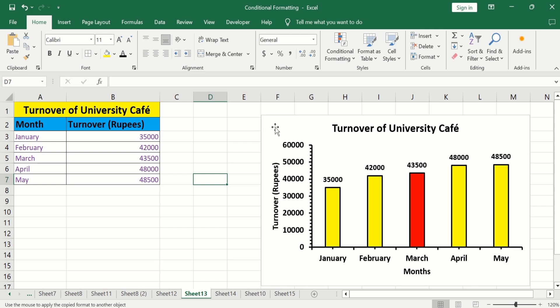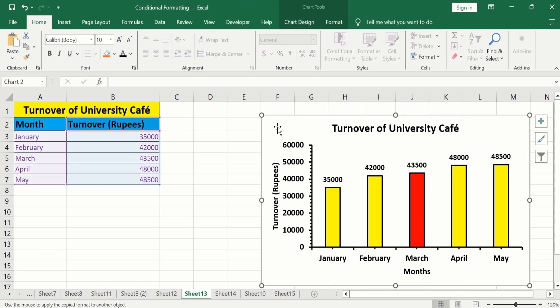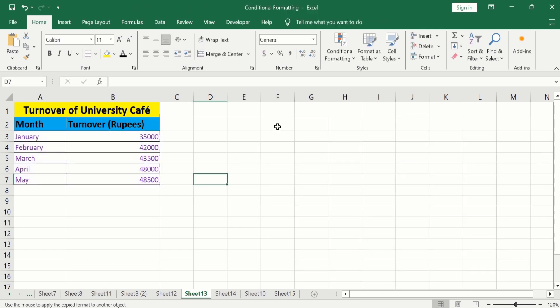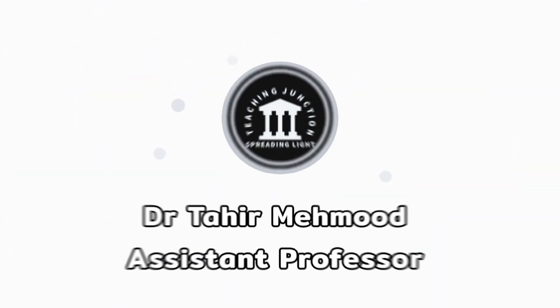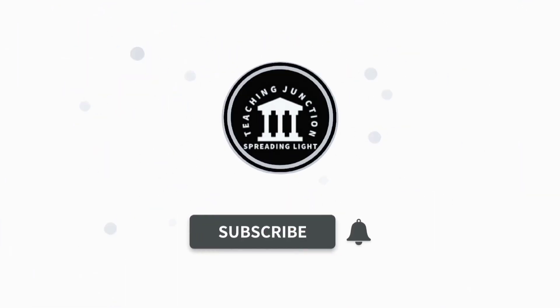Firstly, I will delete this bar graph. Select this one and press back escape. If this video is helpful for you, then please like this video and subscribe our channel for more informative videos.